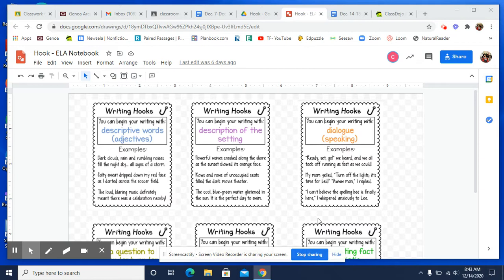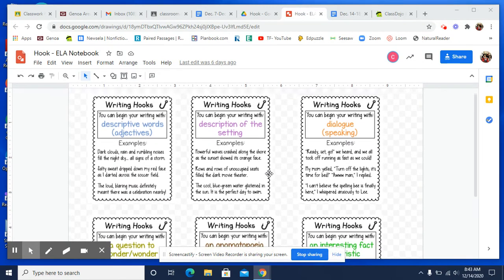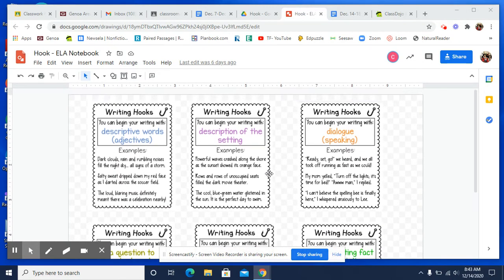If you remember on Friday, Thursday and Friday, we talked about the different types of hooks that you could use to grab your reader's attention. And then on Friday, we actually practiced identifying some of them.